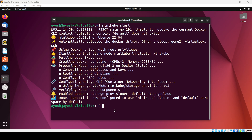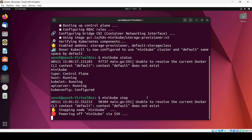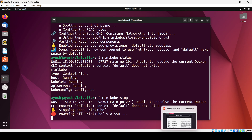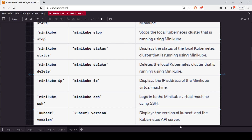Now if we do 'minikube status', we can see the type is control plane, the host is running, kubelet is running, API server is running, and kubeconfig is configured. You can see some terms like API server and kubelet. As we discussed, we use the API server to communicate with the cluster. Using minikube status you can check the current status. We also have minikube IP, which displays the IP, and minikube SSH.